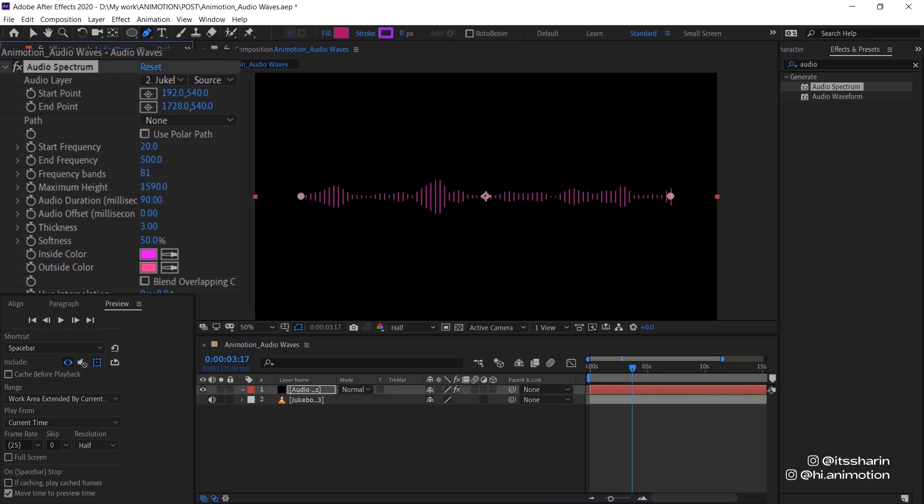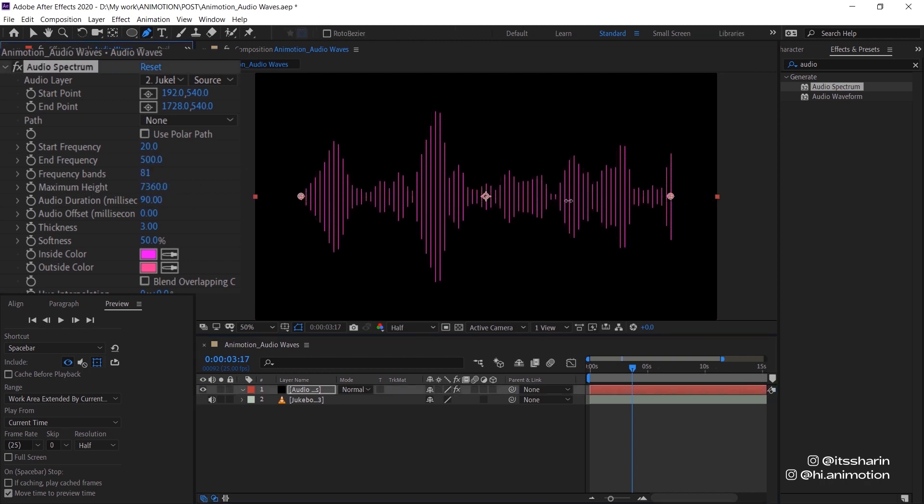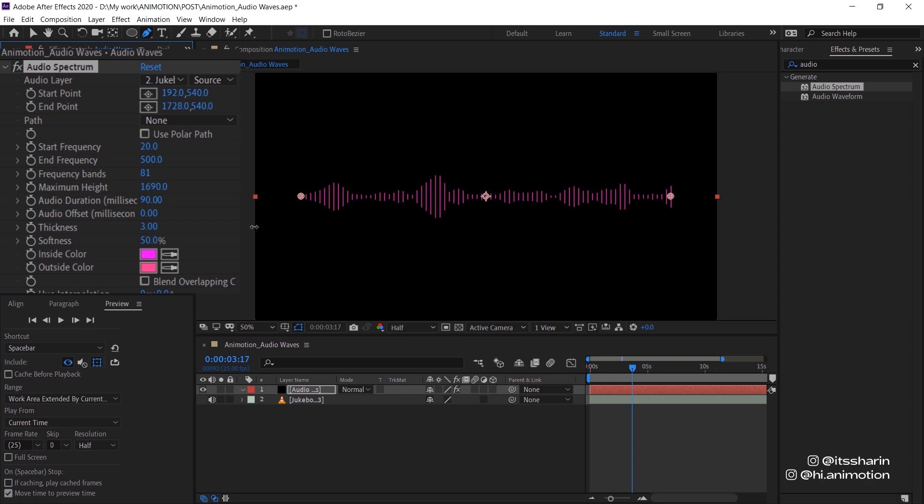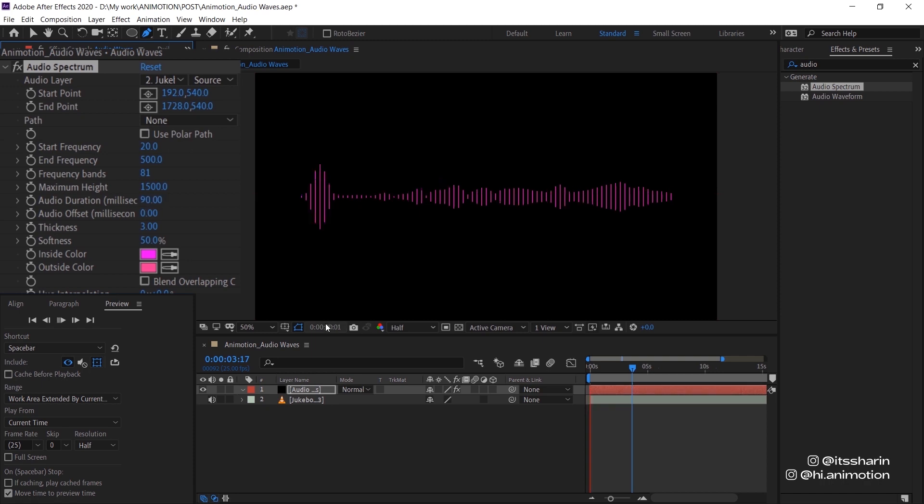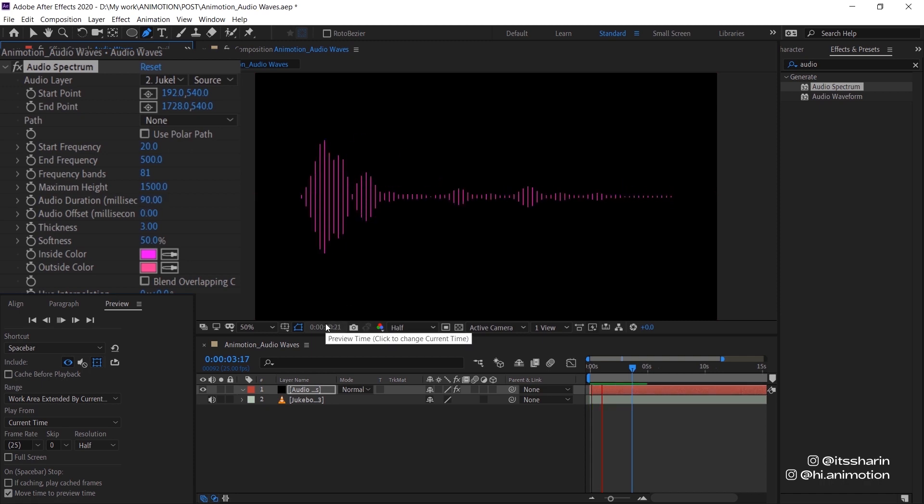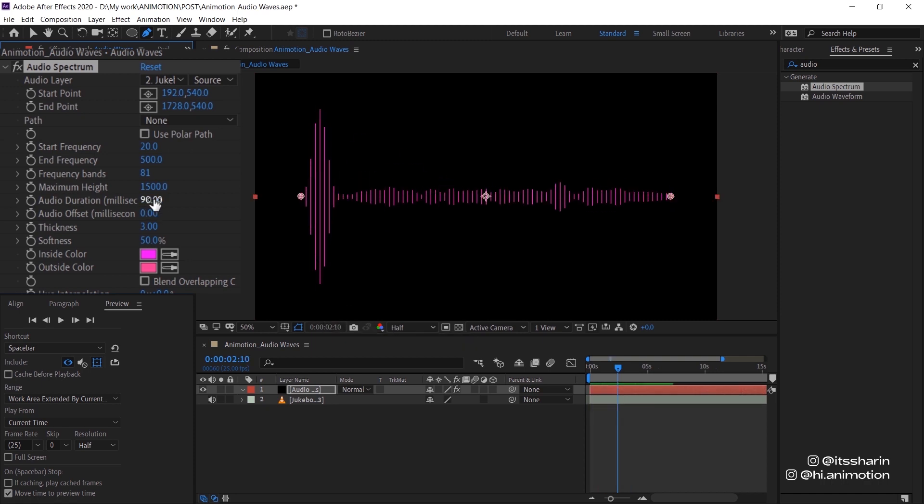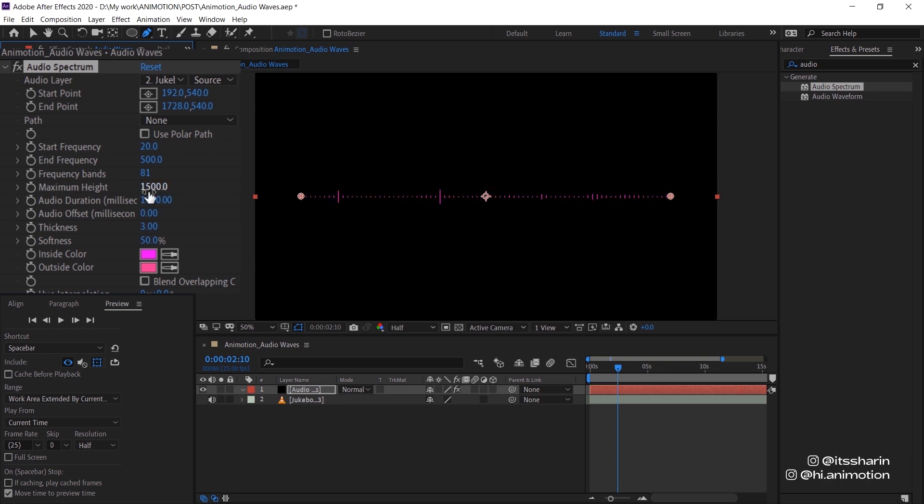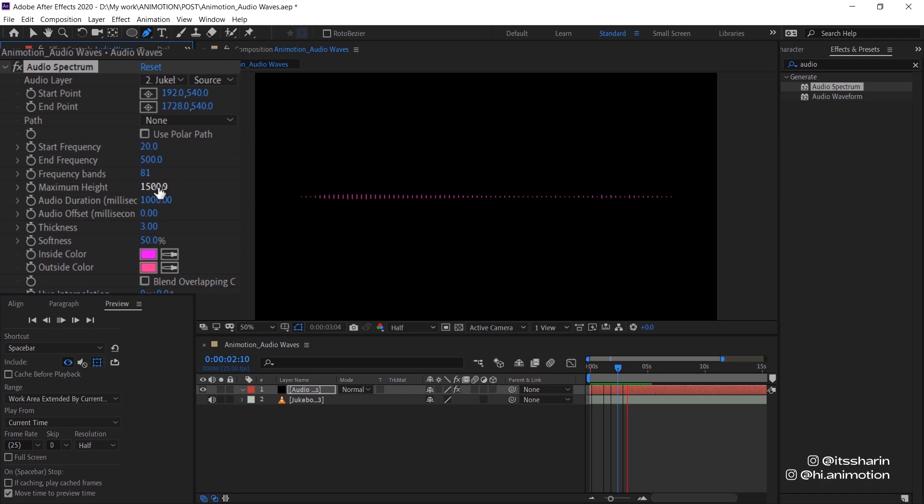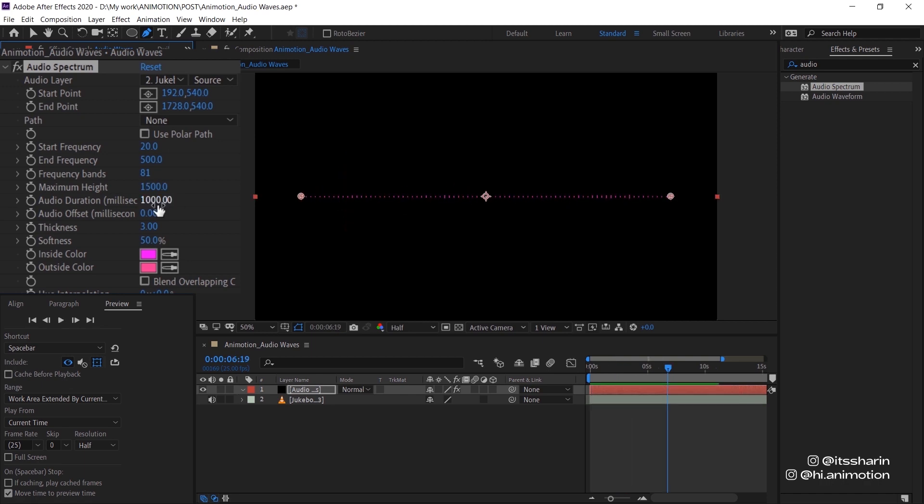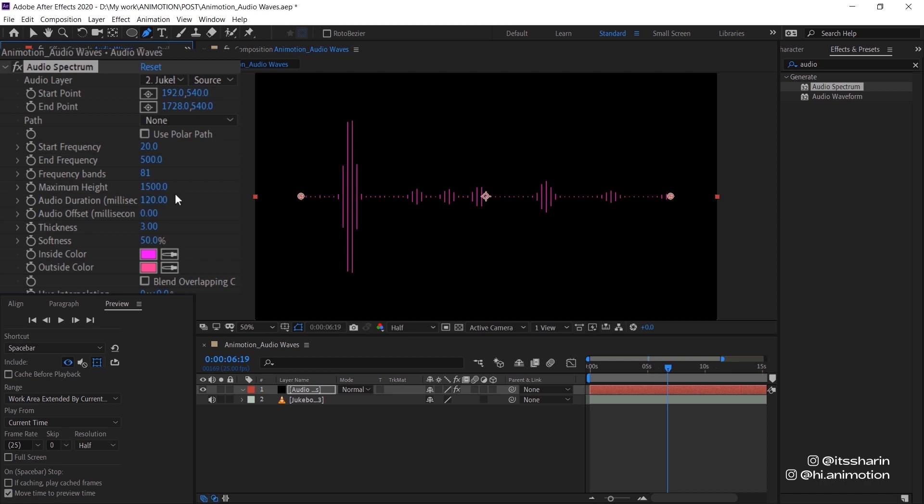And then the maximum height is just the maximum height of your waves. And then there's also audio duration. It's in milliseconds. So basically at the moment, it only shows 90 milliseconds of your music. But if you bring it up to say a thousand, it shows a thousand milliseconds of your music. So that's why it just kind of like slows like that. So usually I just kind of like make it around like 100 or 90 somewhere there.